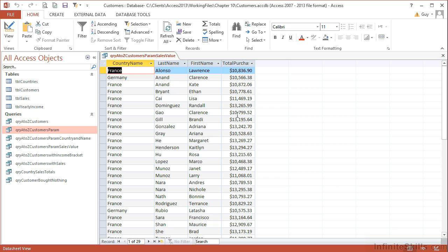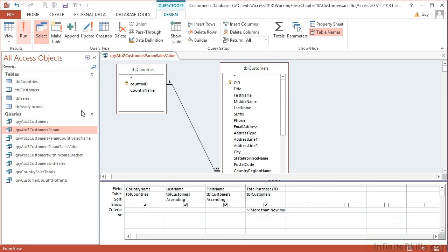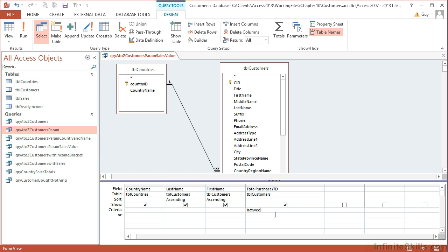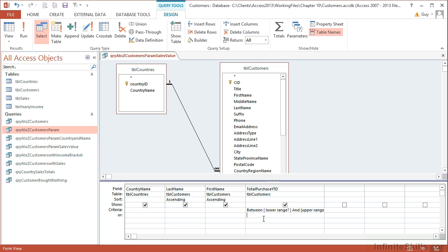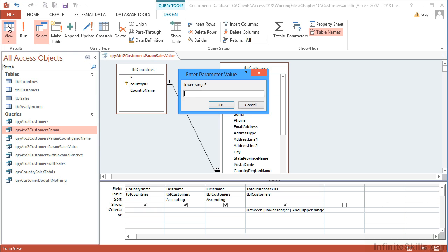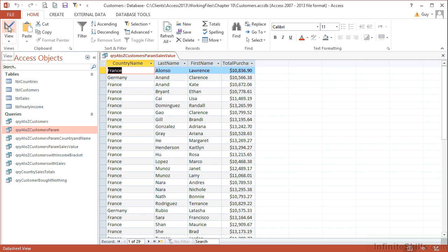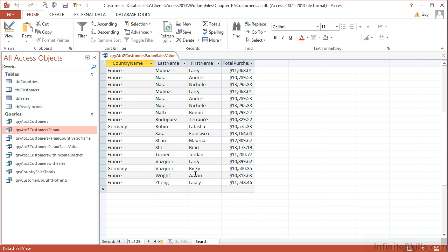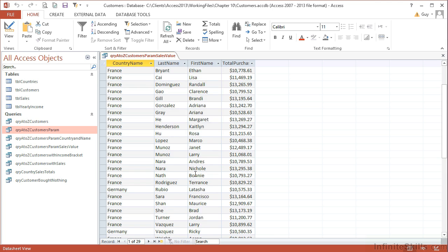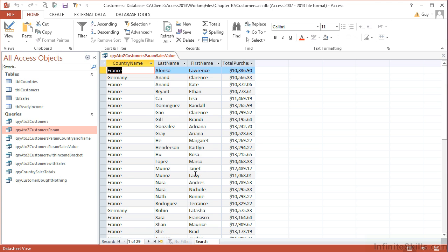Any criteria you can think of to put in a criteria box will work with parameters. I may even wish to do a between...and, and so between lower range and upper range. The square brackets here are around 'lower range', let's put a little question mark, and around 'upper range'. Both of those criteria will then feed into my between...and, and I'll get Total Purchase YTD that are between two values. View. What's the lower range? Let's say 10,000. What's the upper range? 15,000. So then I'll get any sales between 10 and 15,000—anything over 15,000 doesn't qualify, anything below 10,000 doesn't qualify. So 29 customers have spent between 10 and 15,000, and looking quickly through the numbers because there's only 29, I can see that that's the case. So that's QRY A to Z Customers param sales value.